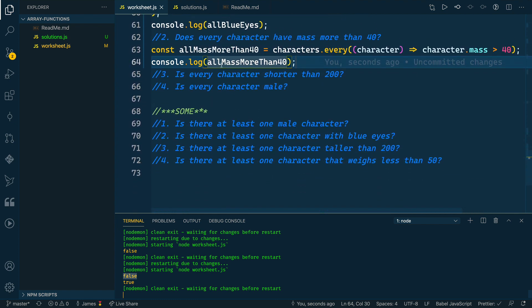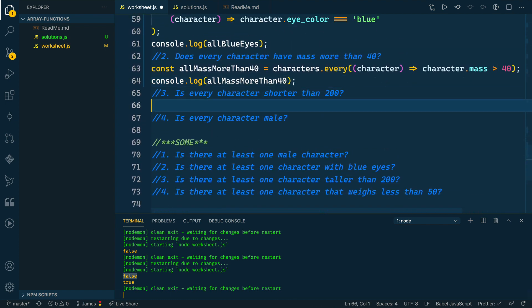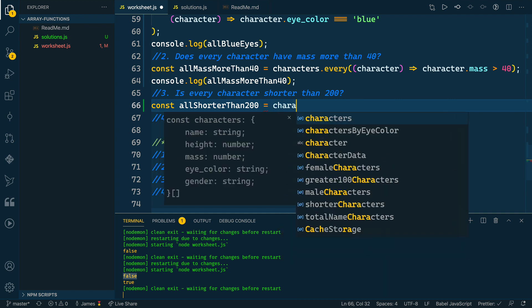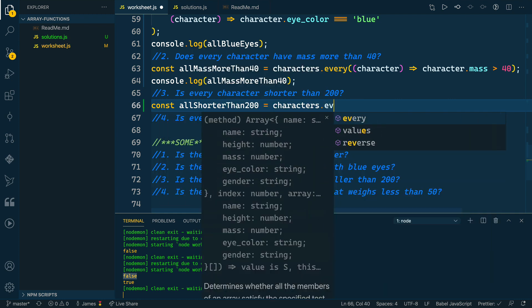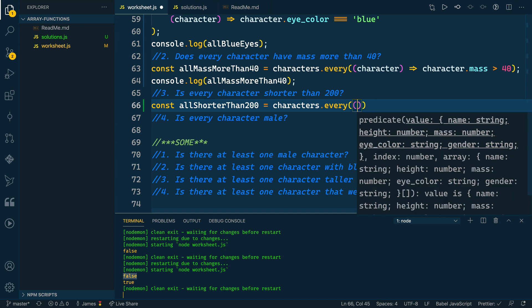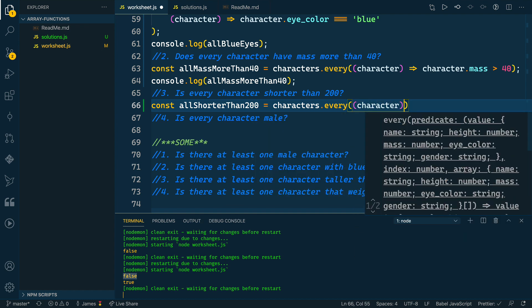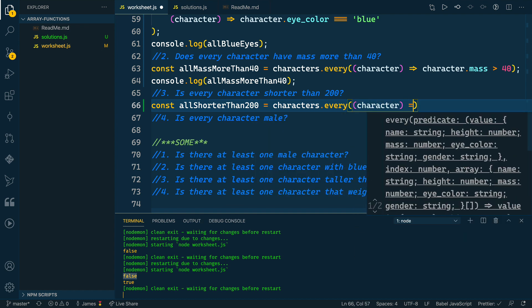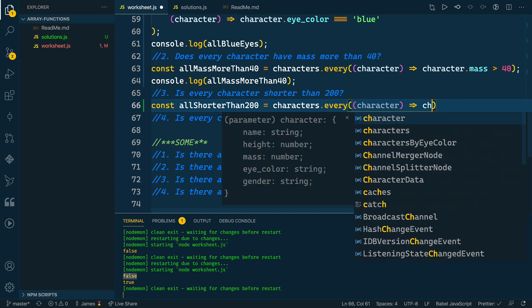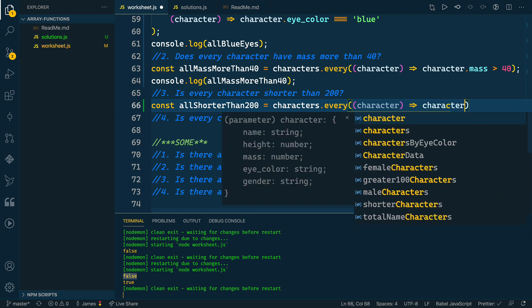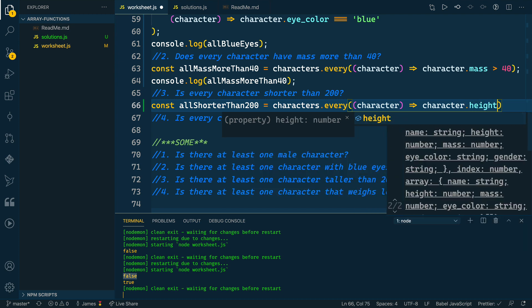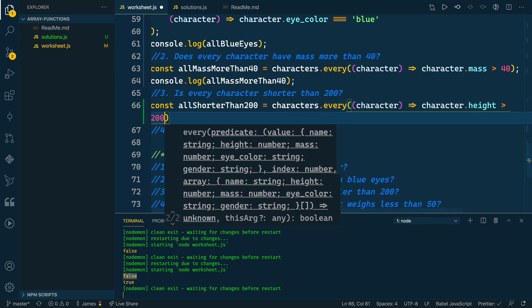So in another one-liner, we're able to check whether or not all of them have a mass greater than 40. So then we want to check all shorter than 200. And I don't actually know what the metric is, it's just the number 200. So we'll just run with that. But we'll take our characters, we'll do every, call the every function, pass in this arrow function that takes in the character as a parameter. And then what's the condition that we're checking for? Well, we're checking to see if the character.height is greater than 200.